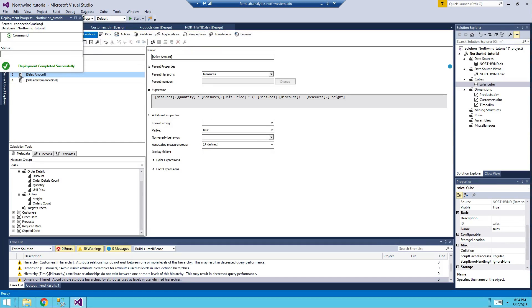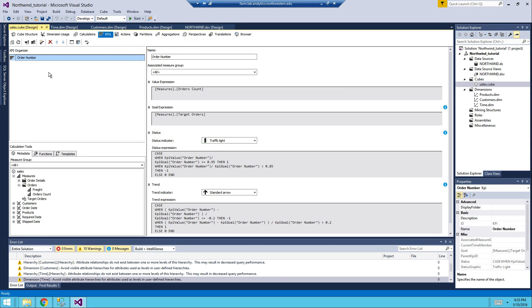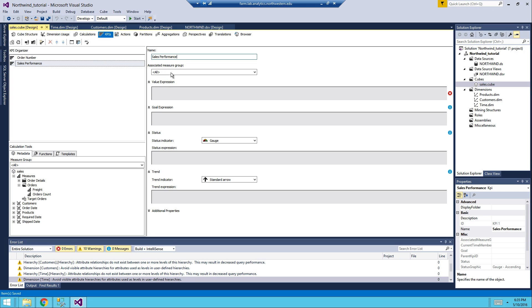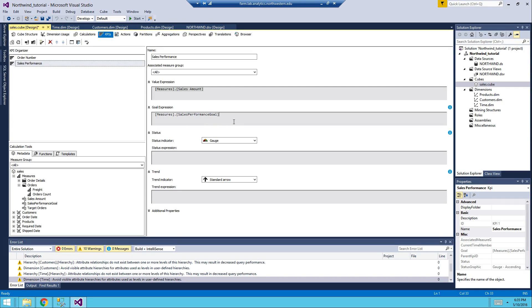All right so just in KPIs, new KPI. We call it sales performance. And then for the value expression we can select... we're going to reconnect here. And then for the values expression it's the sales amount and for the goal it's the sales performance goal.